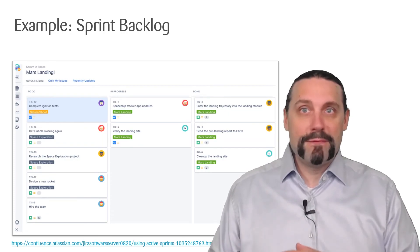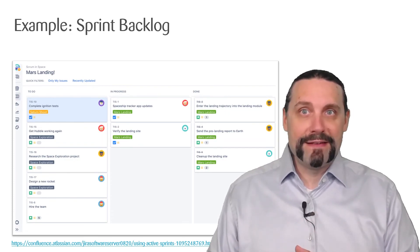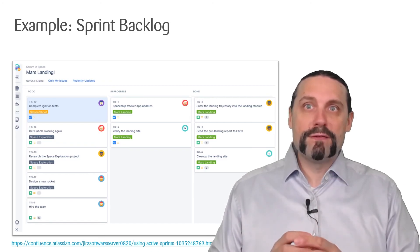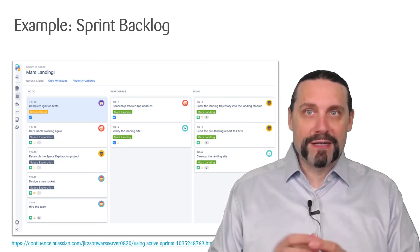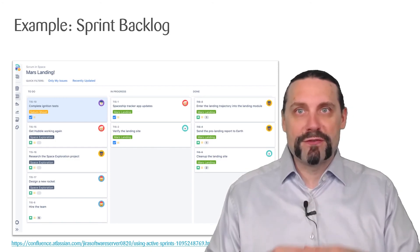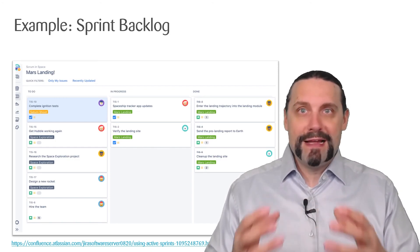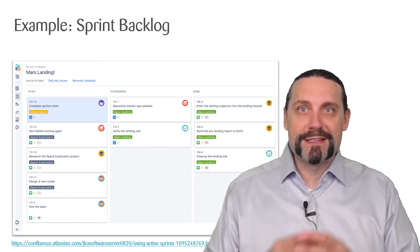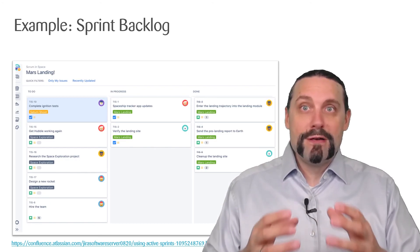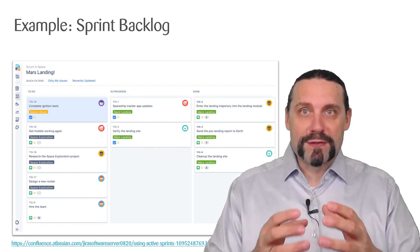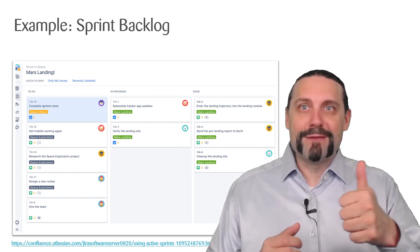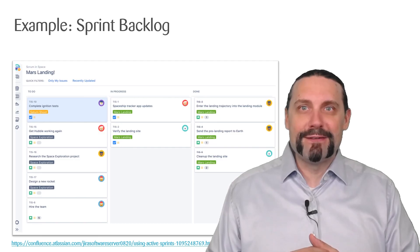And with this example we are at the end of this video. I will create more videos about product backlog items, non-functional requirements, definition of ready, definition of done, and how we can scale the whole backlog management. Please don't forget to subscribe to this channel and give me a thumbs up if you liked this video.